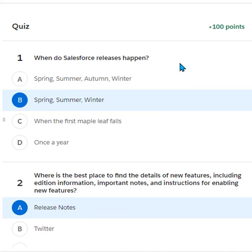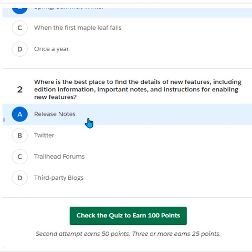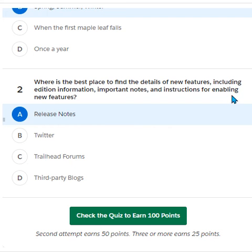These three releases happen annually. The best place to find details of any release, including additional information, parameters, instructions, and other features, is usually the release notes. The result will be provided in the form of release notes.